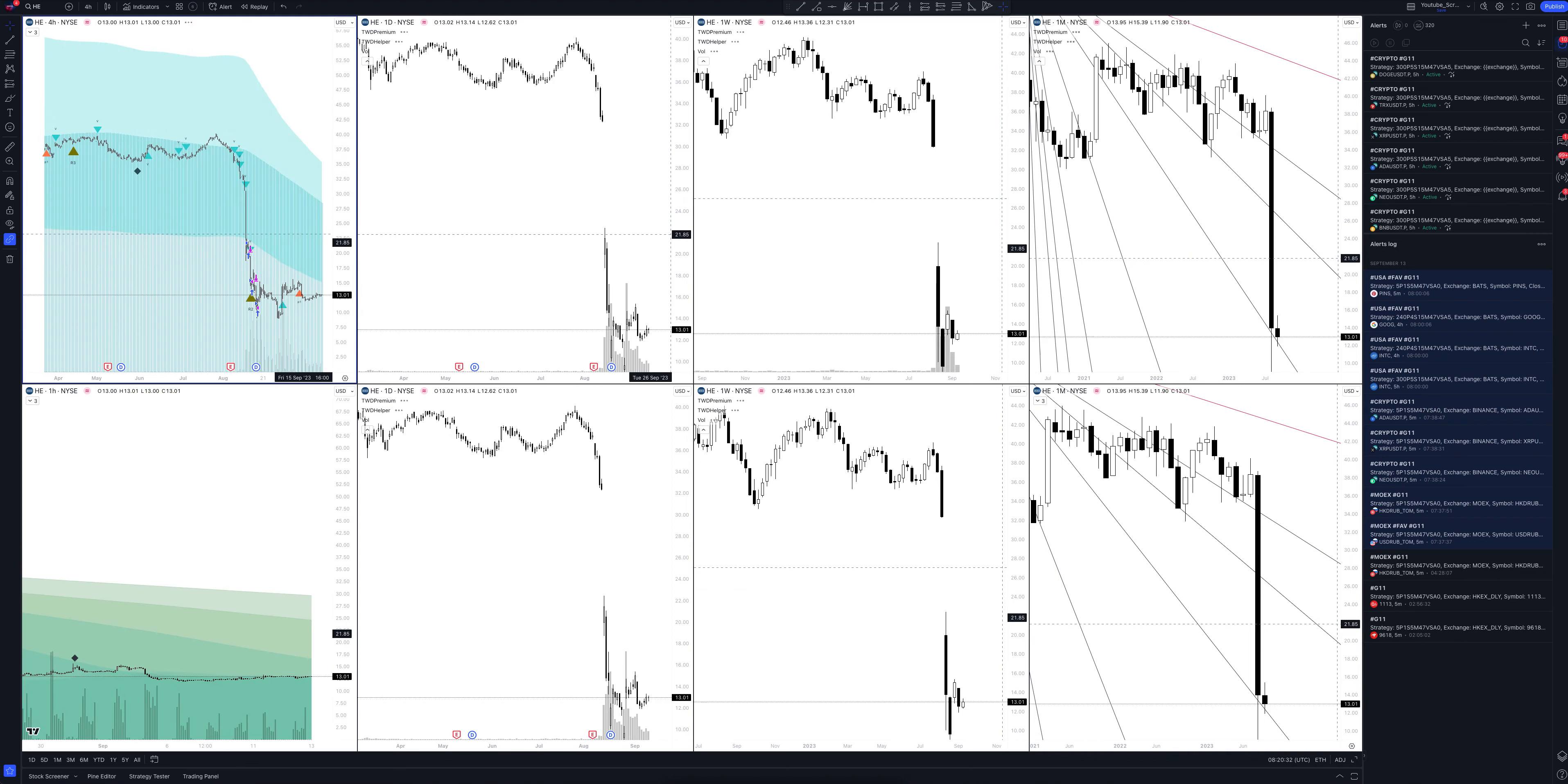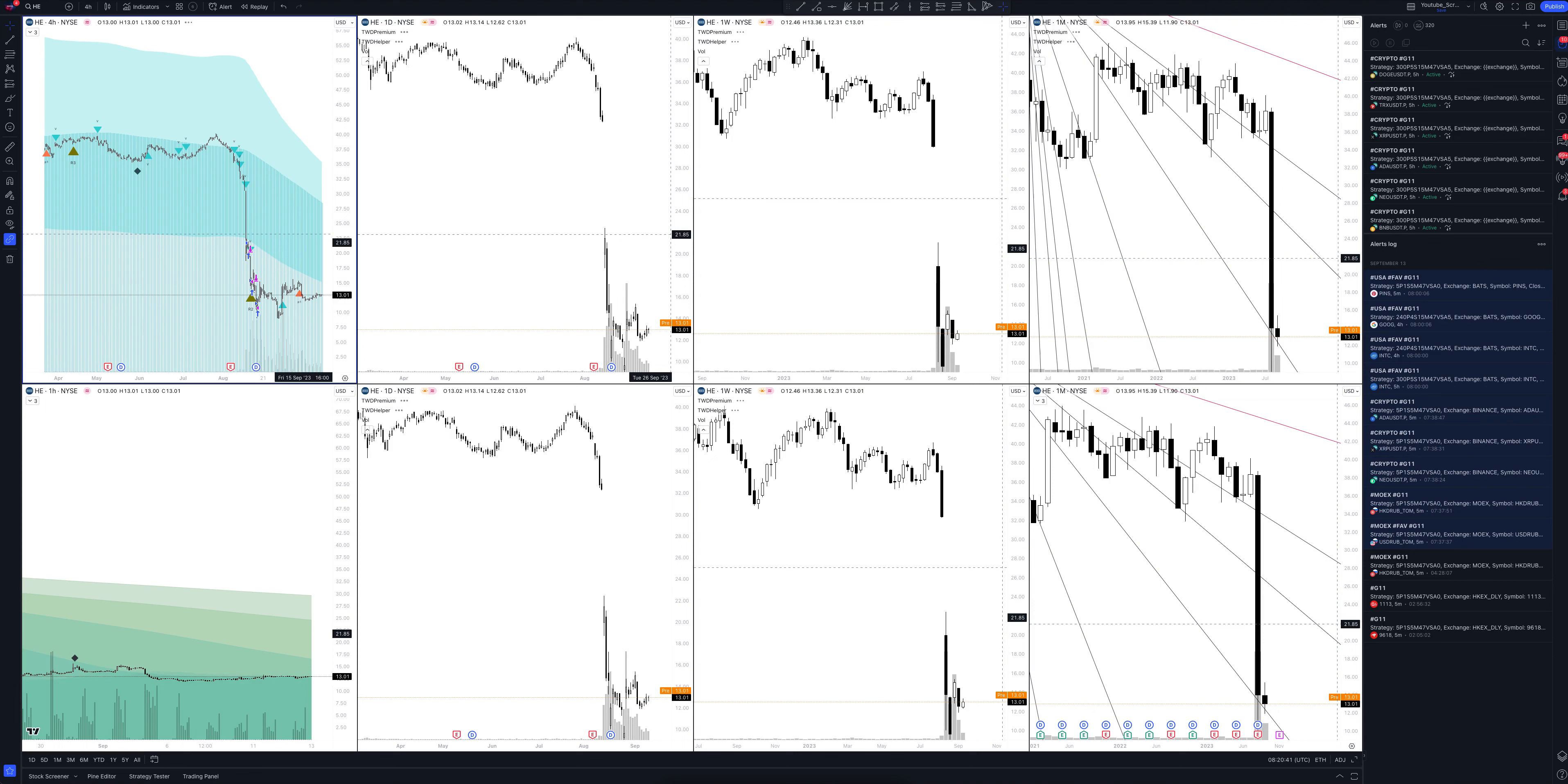Today we will take a look at Hawaiian Electric Industries, Inc. stock. Let's analyze the market situation and find out how you can make money on it. Let's start.